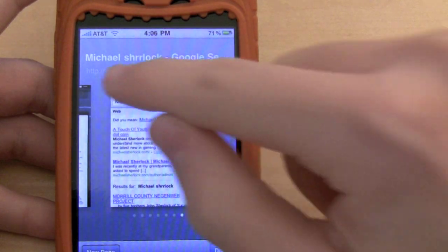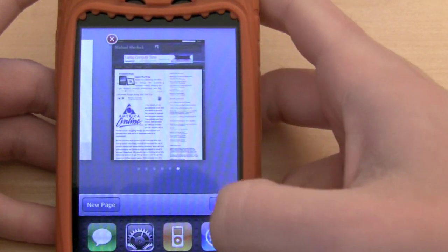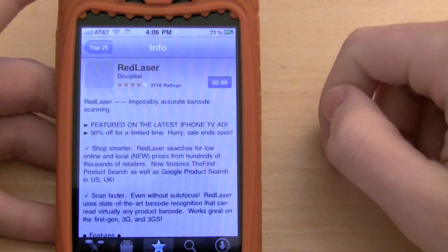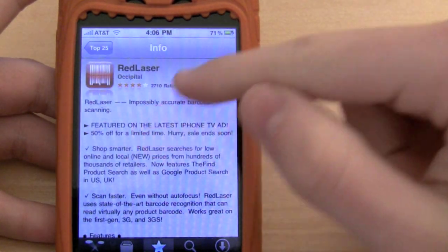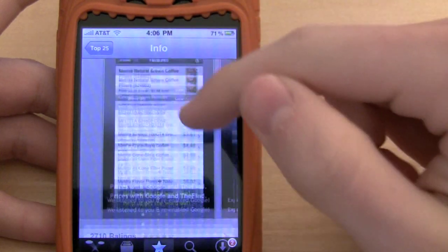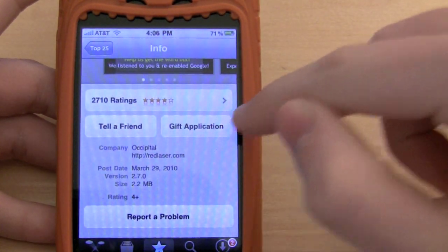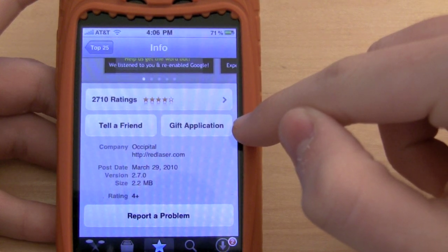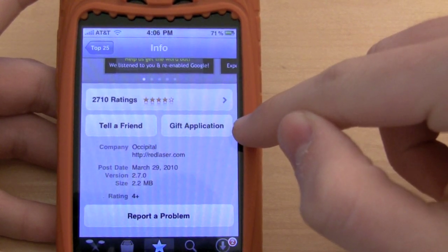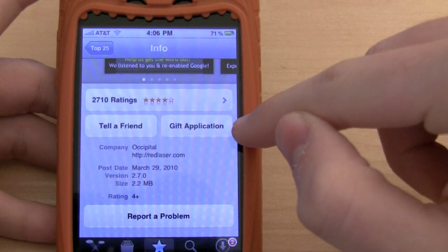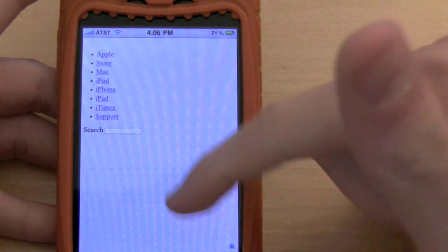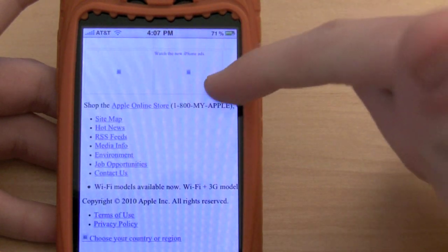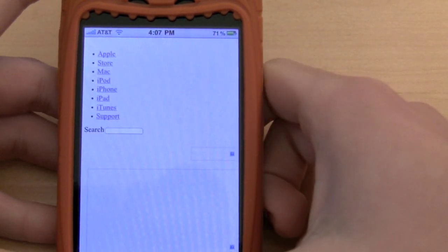The next thing I want to show you is in the App Store. If we load up the top 25, it looks like it did before, however you're actually able to gift the application. The idea is you'll be able to gift it and it'll pop up on somebody else's phone. If you click gift right now it doesn't currently work, so that's going to be improved upon in the future.